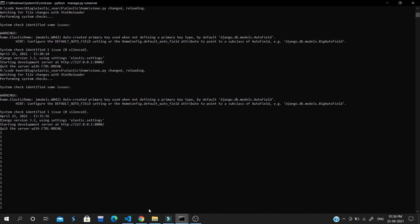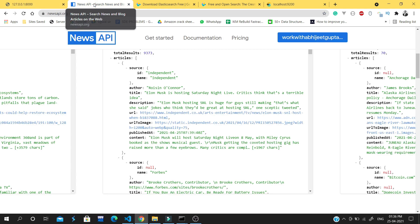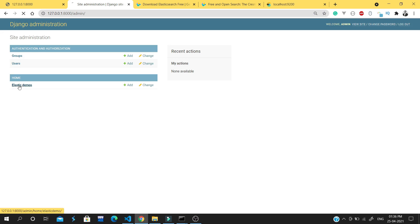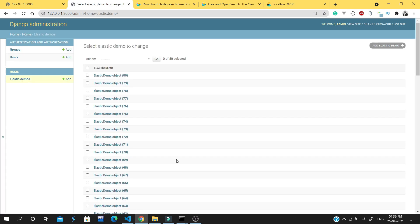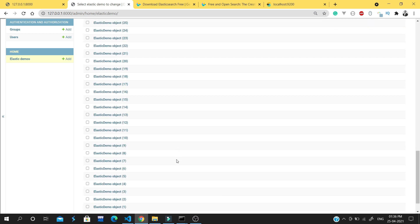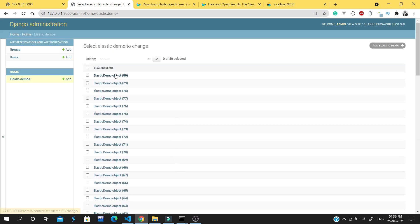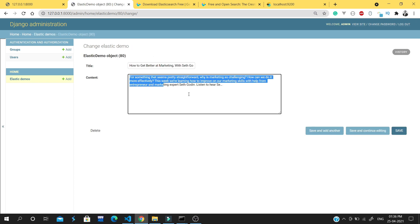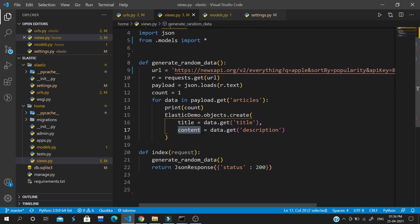Now it's creating the data. Let me open the admin panel. As you can see, we have got 80 data records created. Let me open one — this is the title and this is the news heading description. Now we will run Elasticsearch search on this particular model.